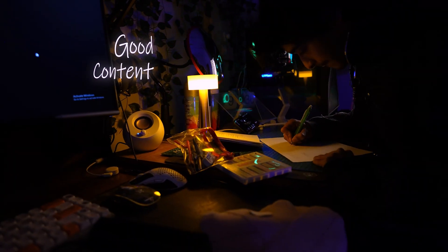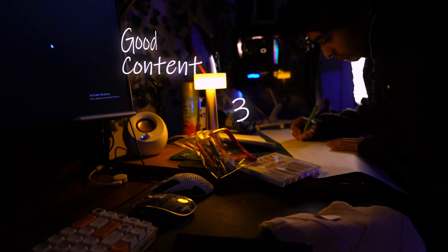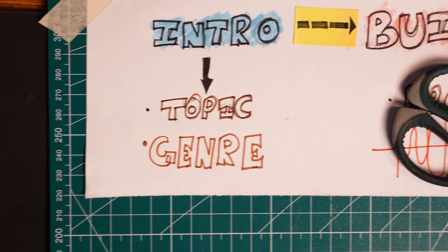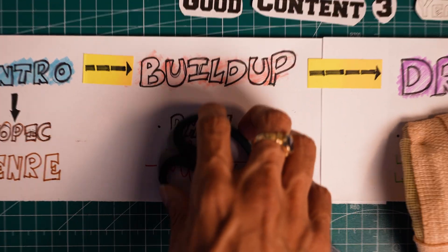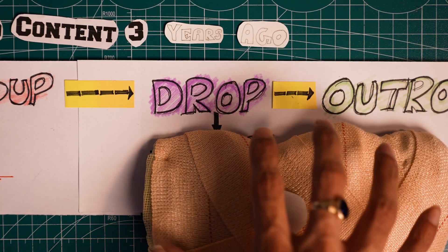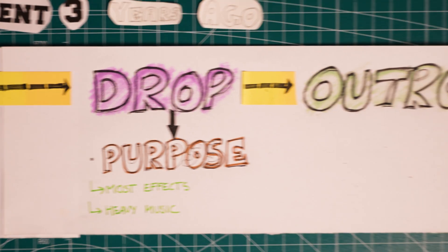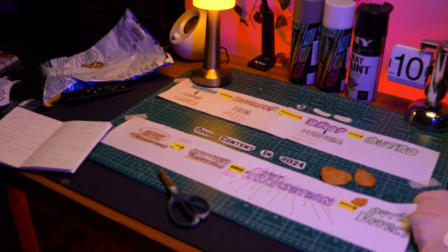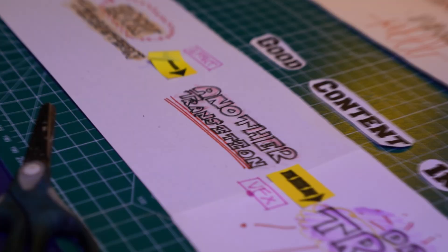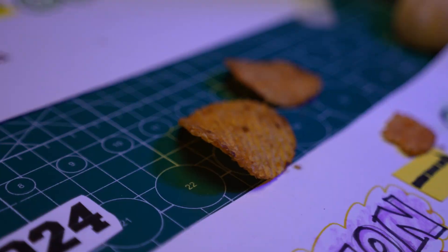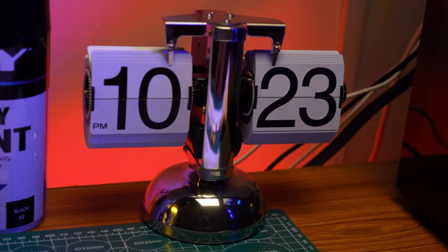Here's what good content used to look like 3 years ago: intro for the topic, build up to set the pace, drop with the main transition for the purpose and an outro. Now this is what it looks like today — fast paced, snappy, and from start to finish almost sardarth karvane wale transitions.